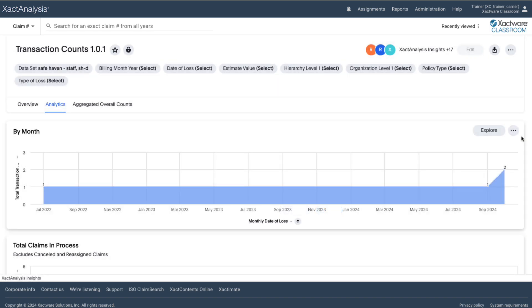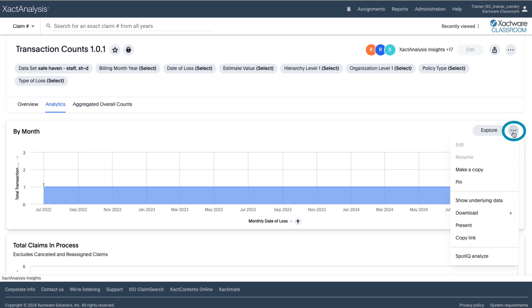By clicking on the menu icon here or on any answer, you'll find additional options to download, pin, and even present your data, making it easy to collaborate and share your transaction insights with your team.